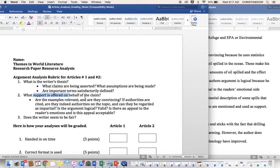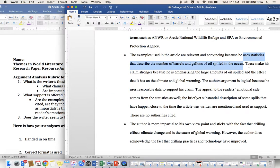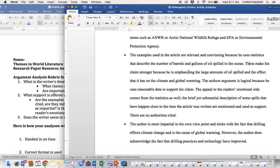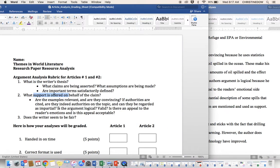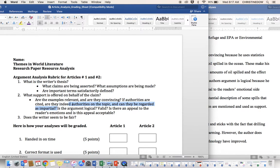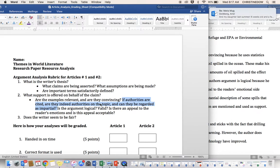Now, are the examples relevant and convincing? These make his claim stronger because he is emphasizing the large amounts of oil spilled and the effect it has on the climate and global warming. Now, he's going to get to our authorities question at the very end. So let's just take a moment here.